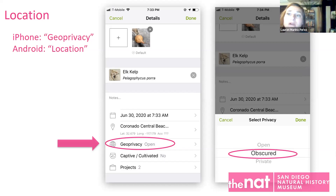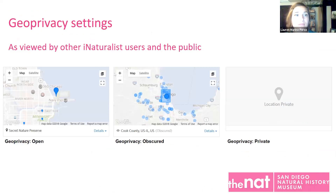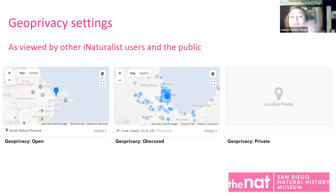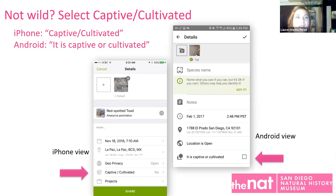I also really recommend obscuring if you're going out with people under the age of 18 — it's just an easy way to be safe and it still works for everybody. It's still research grade. These are what the different geo privacy settings look like: if people can see exactly where it is, it's a real dot on a map. If it's obscured, it's going to be a big round area and actually throws it off by miles and miles.